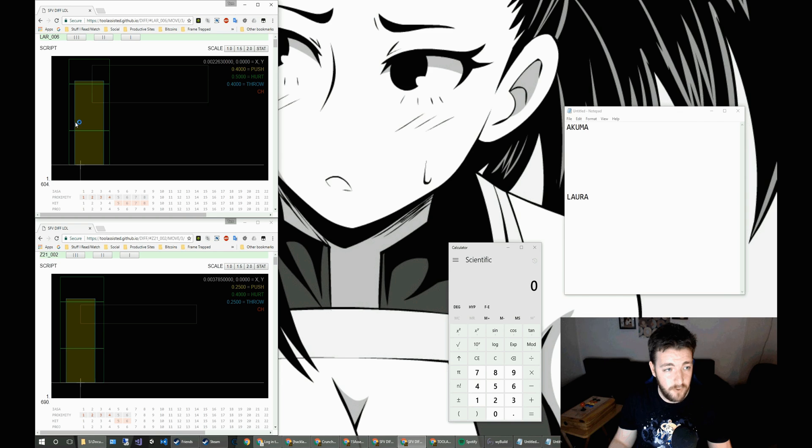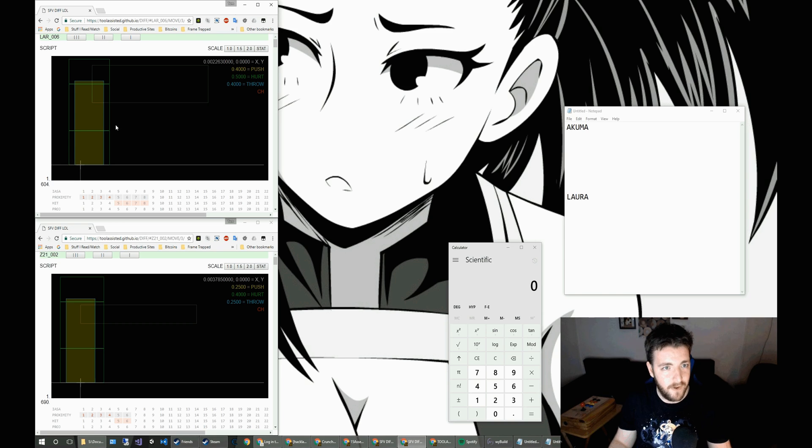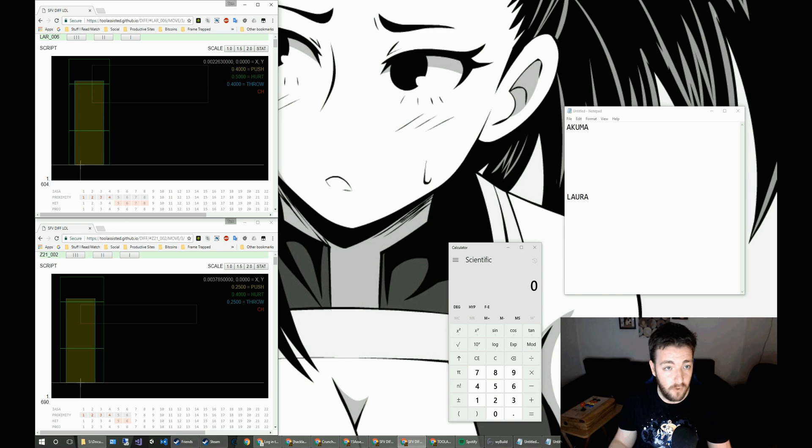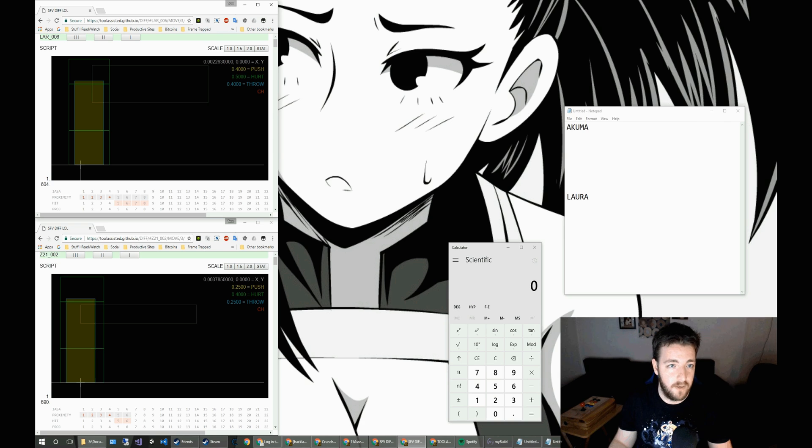So Laura's pushbox here is 0.5 units wide, but it is 0.1 unit back. So the overall is 0.4. So the calculations here are already done.